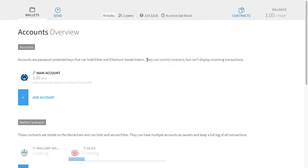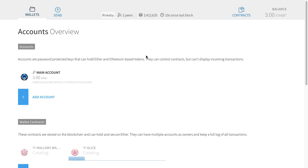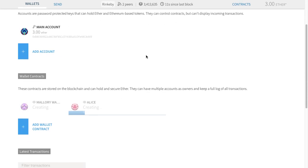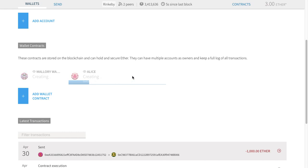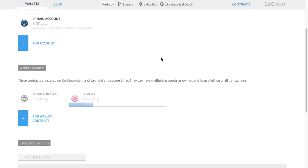You can see a couple of blocks have been added, and now we have some action — our transaction was included in a block. Now we're waiting for a couple more blocks to be added on top of the block that created this contract.